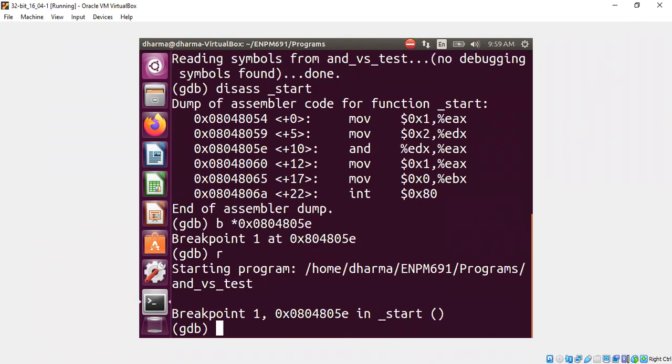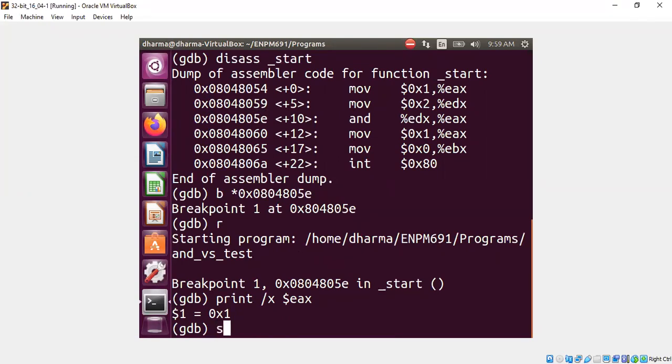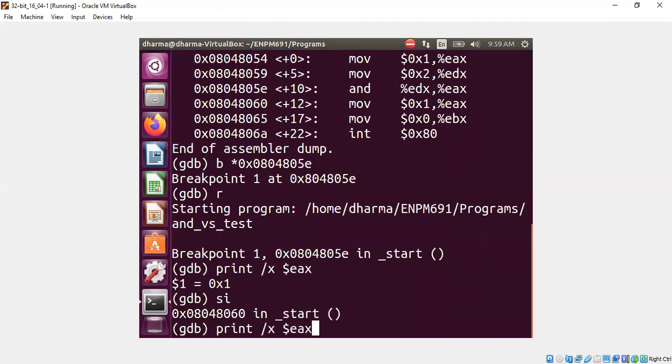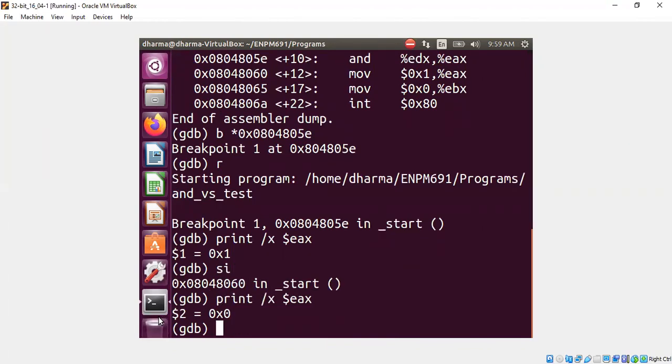Run and print EAX. EAX currently has 1, we are not yet there. We didn't execute this instruction. Let me execute that instruction. Now we expect EAX to be 0. Yeah, EAX is 0.